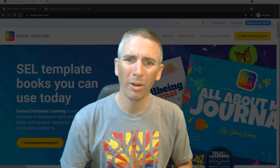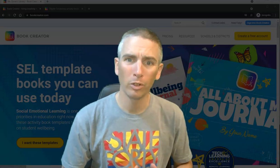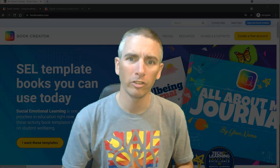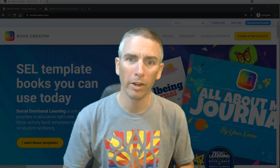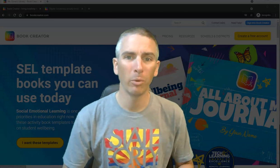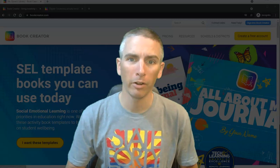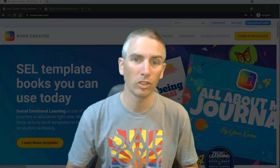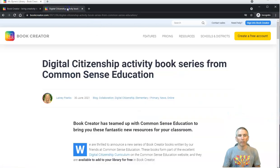Hi, I'm Richard Byrne. In this video, I'm going to show you a great new digital citizenship resource from Book Creator that anyone who has a free Book Creator account can access and share with their students. Let's go ahead and take a look at it.